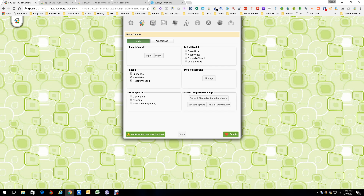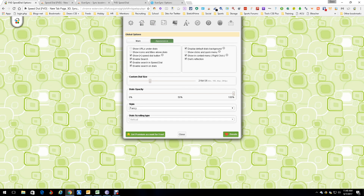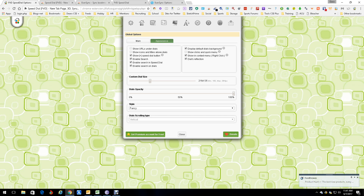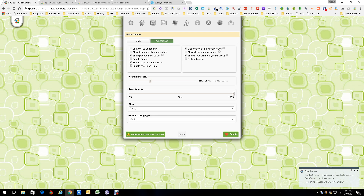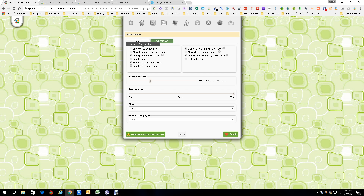Then there are Speed Dial preview settings, appearance settings, show URL under dials, show icons of tiles above dials — all sorts of neat stuff. There's a free version and a premium version; I'm using the free. I do have a fancy style applied, so some things like 'Show URLs' say 'available in standard theme only,' which I don't have, and that's fine.